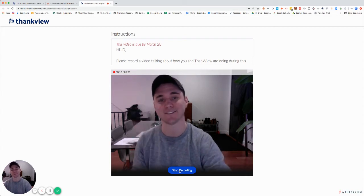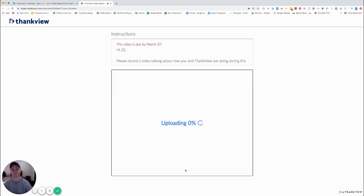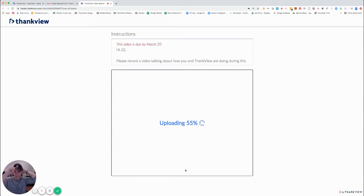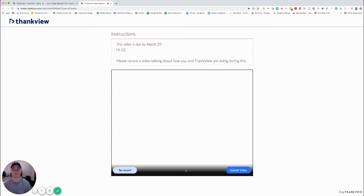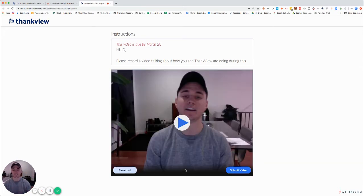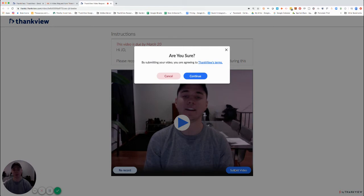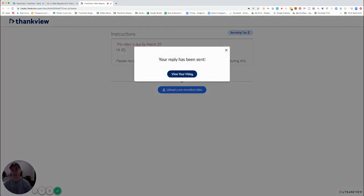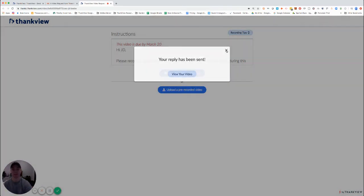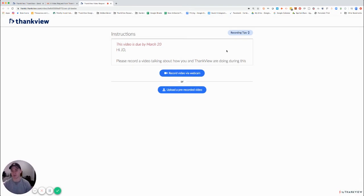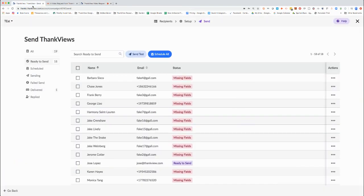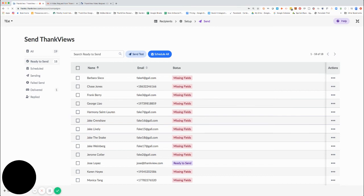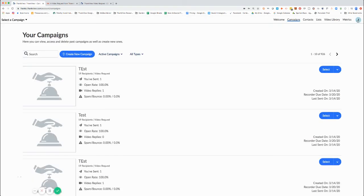Okay, thanks. So you can rerecord or you can go ahead and submit. And there you go, the job of the sender is done. So now as a person requesting them, I can actually come right back into Thank View.